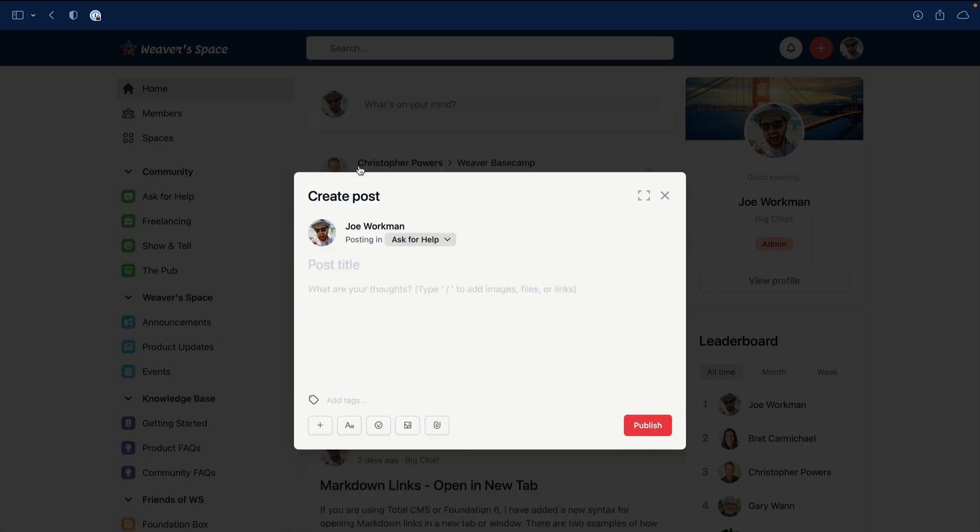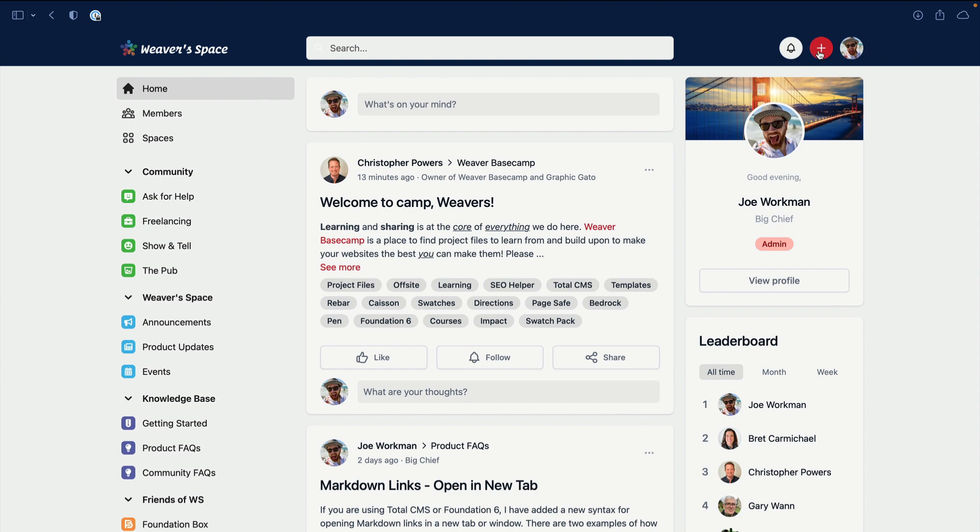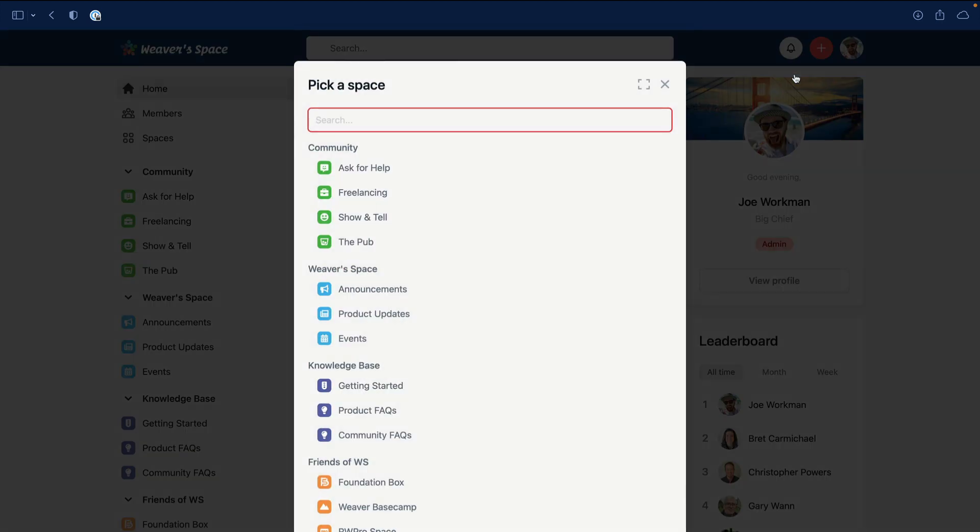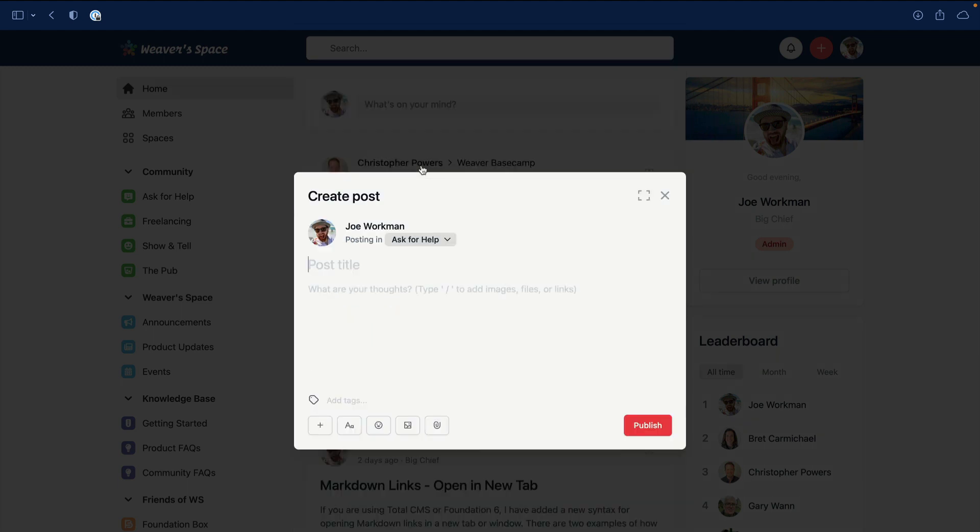Another way is via this plus button at the top. You can click plus, click Add Post, and the same menu will come up. You'll notice that now all posts have a title as well as text. The editor here is very similar to the editor that we have on the existing Weaver Space website, so you should feel right at home.